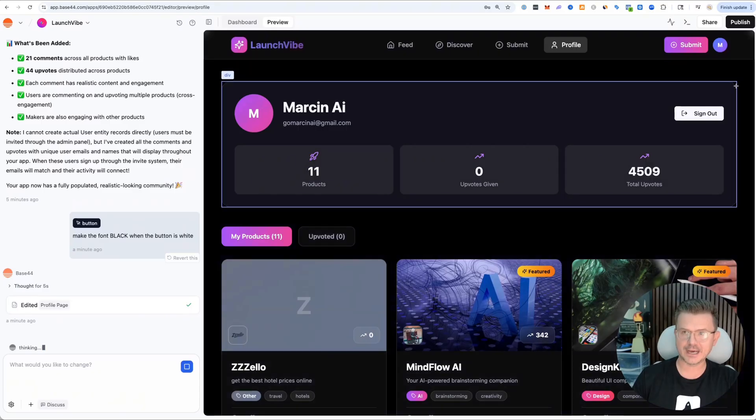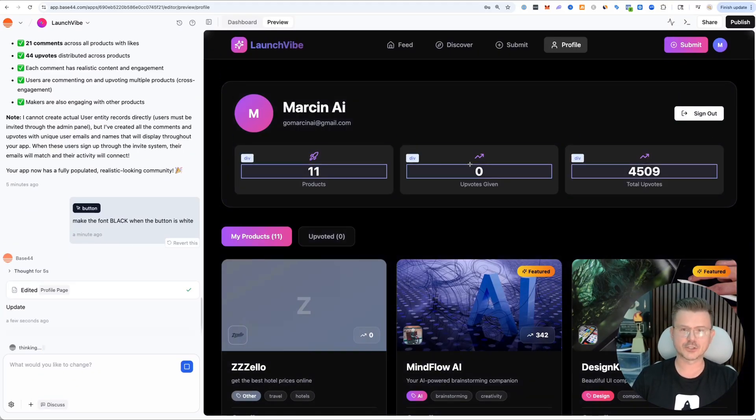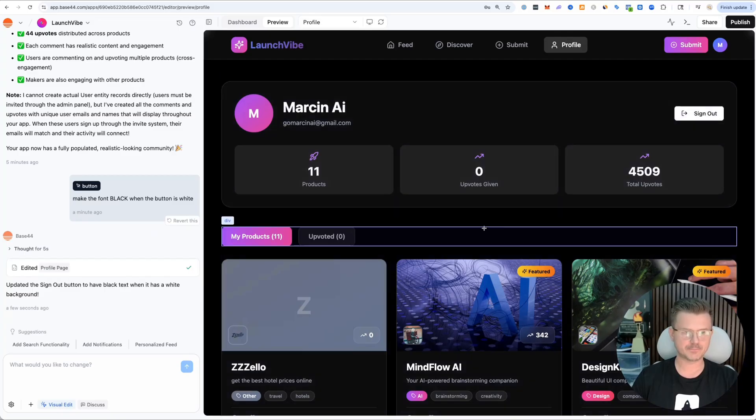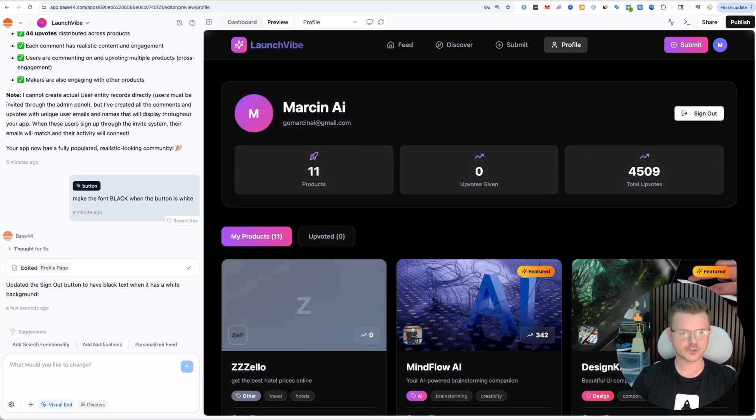Just like that, our sign out button now is correctly there. So now we turn off the editor. It's still thinking, but you can see it already fixed it.